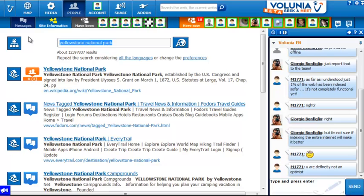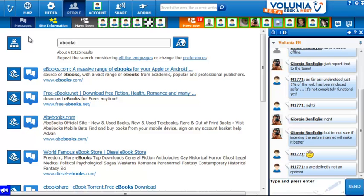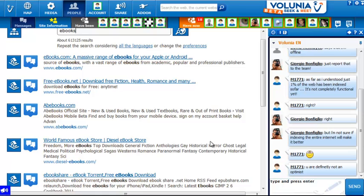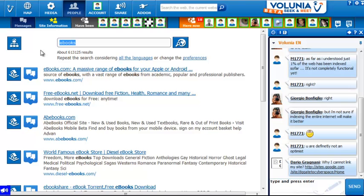Let me take a different kind of search, like just a straight e-books subject search. E-books.com comes up first, as happens at Google and Bing, or at least near the top.